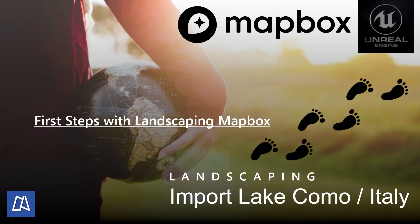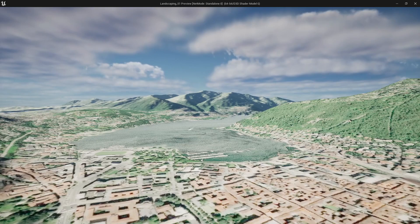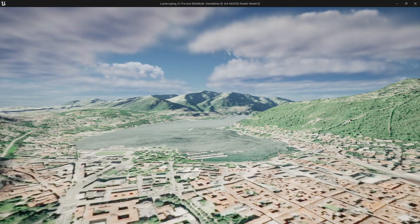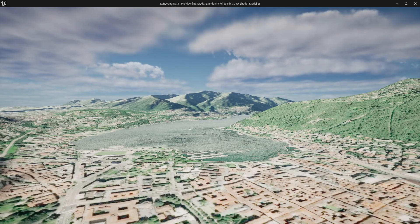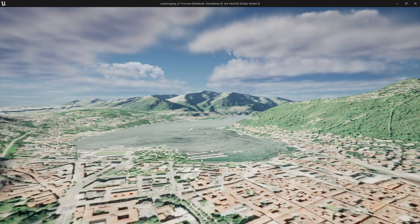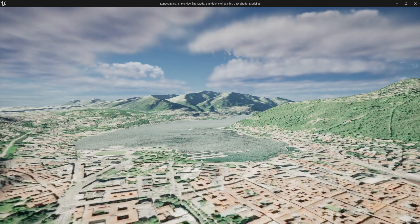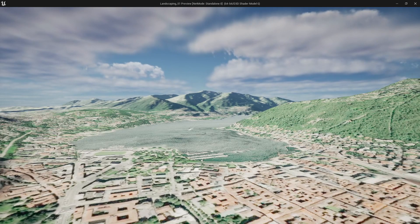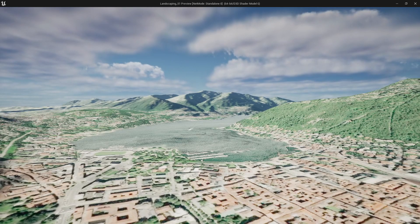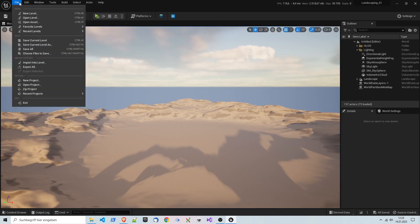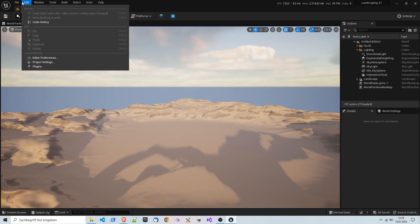Hello and welcome to another tutorial, a MapBox tutorial. MapBox in combination with LandscapePro, the fastest way to get your GIS data into Unreal Engine. Before we get started to import our landscape, I will show you what's necessary.